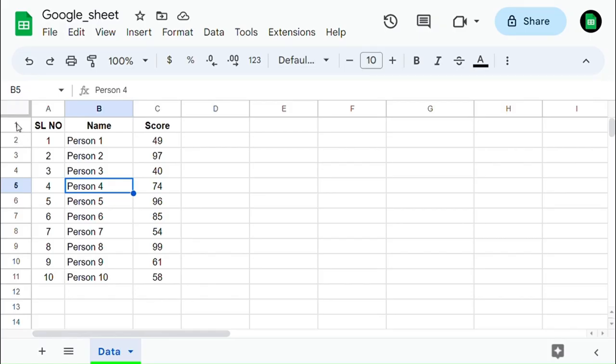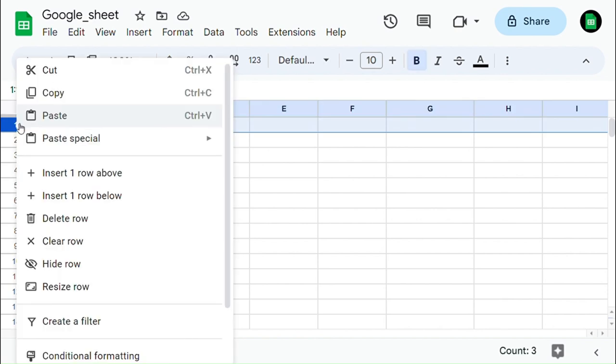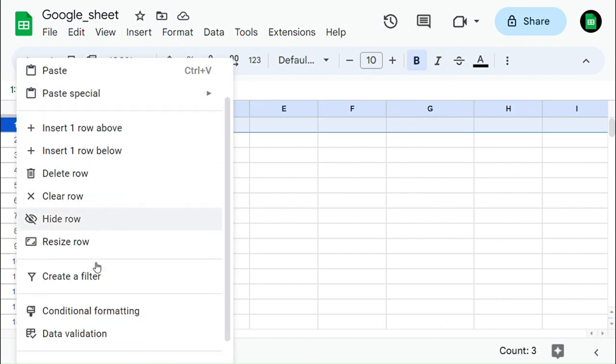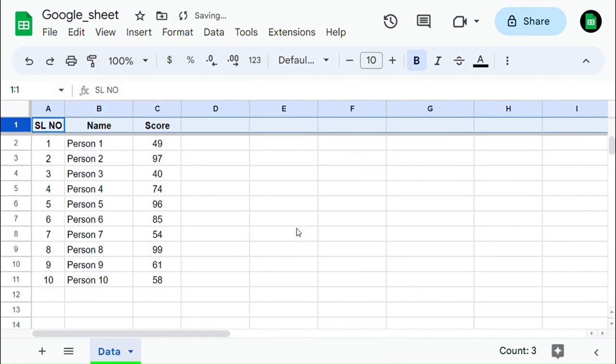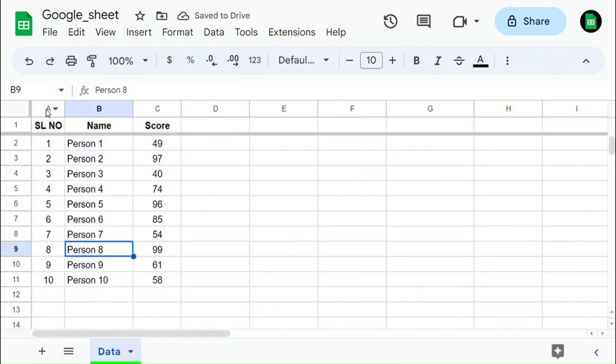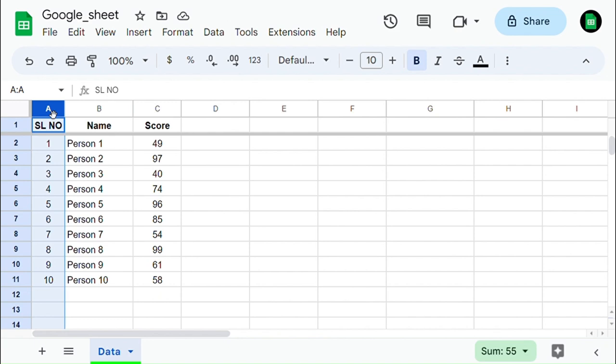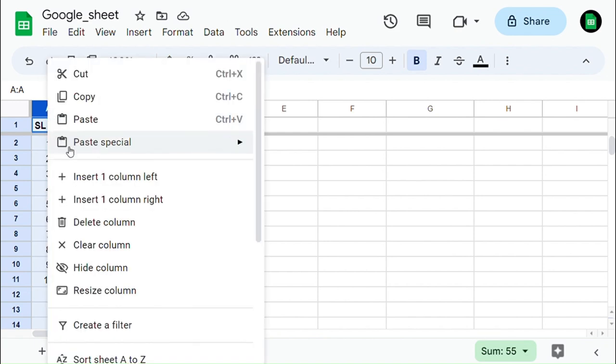Select the row up to which you want to freeze, then right-click and select Freeze Up to Row. Now you can see that the first row is frozen. Similarly, we can freeze the column as well.